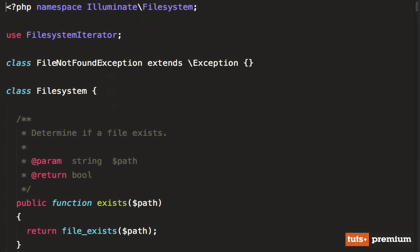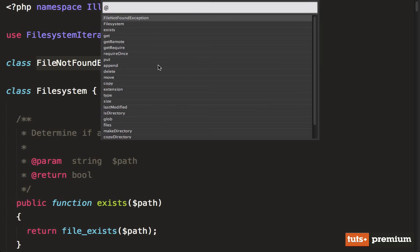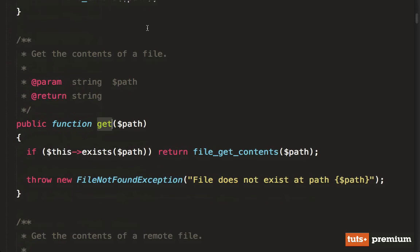So if we open up this file, here is where you're going to find all of the methods that you're used to working with. So in this case, we have get, and that's where this logic is going to be stored.